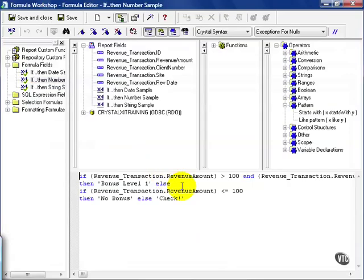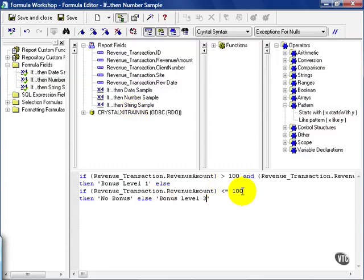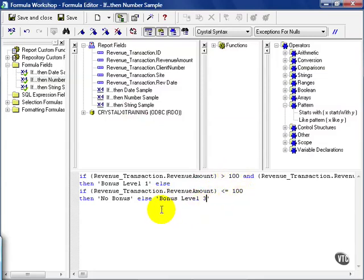I could also say that, hey, if it doesn't meet any of these cases, we'll call it bonus level 3. Meaning that, based on the case I've defined, I've only defined those less than or equal to 100, and those between 100 and 200, but everything else is bonus level 3.